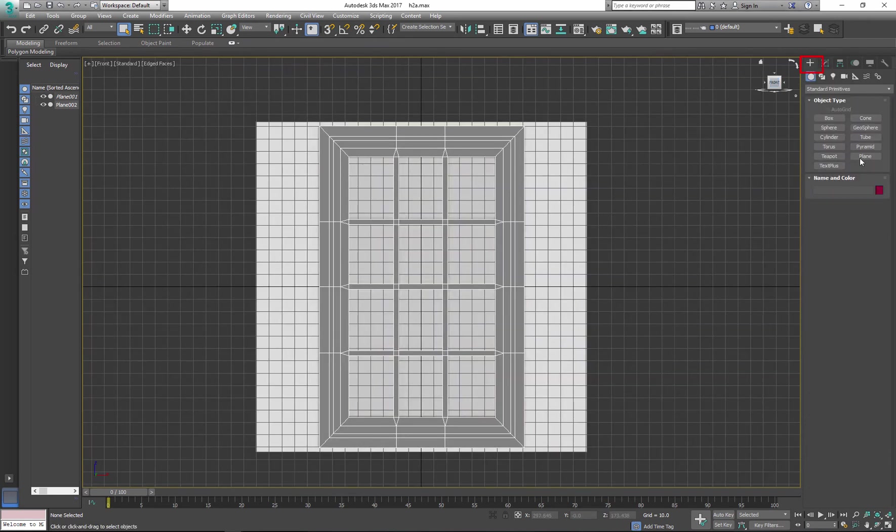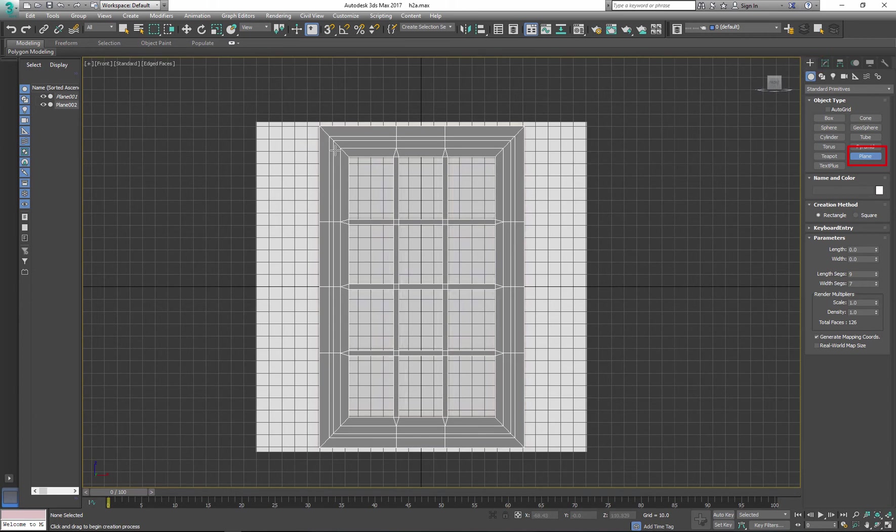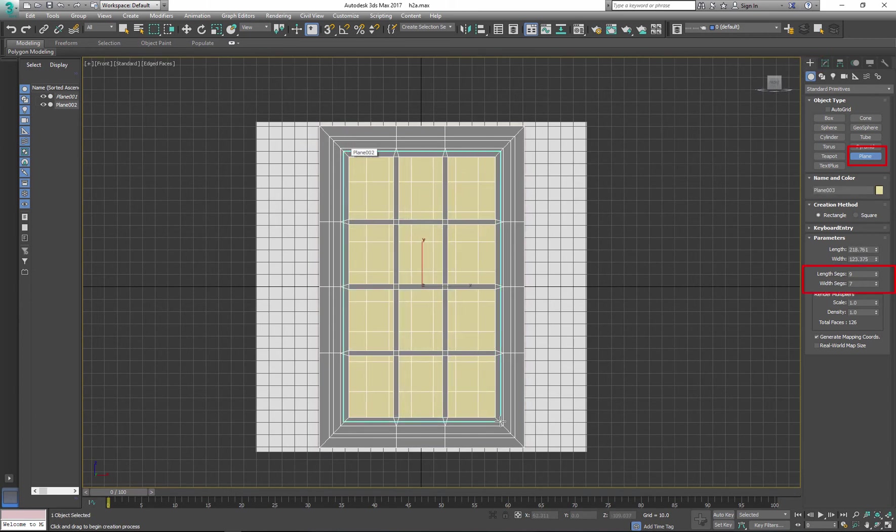Now I need to add one more panel that will represent the glass in my window. Remove extra segments.